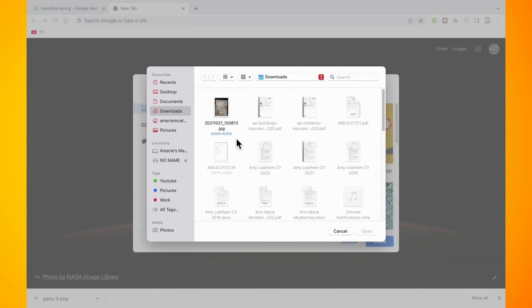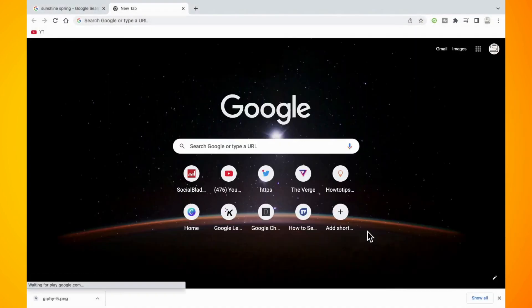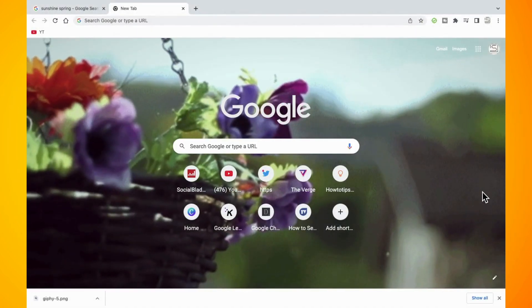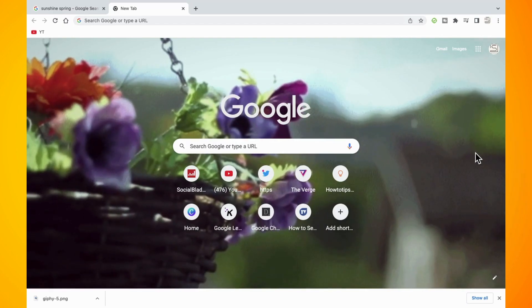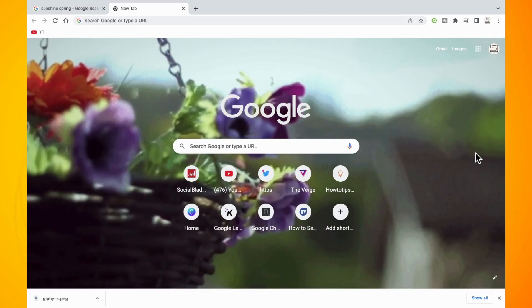Again, tap on this option. Find the GIF that you just downloaded. Tap on it and tap on the open option. And that's it. You're done. Hope you found this video helpful. Thank you for watching. Until next time. Peace.